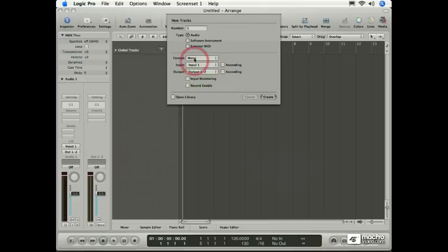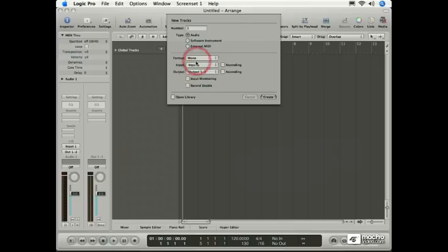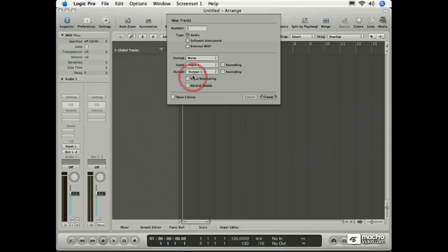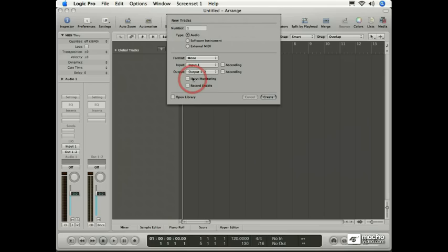All of this stuff may seem a little intimidating right now, but don't worry. As we go through the training program, you'll learn what all of these channels represent. And I should also point out, all of these things can be changed later. That's the beautiful thing about Logic - it's fully customizable.